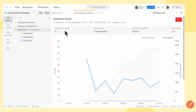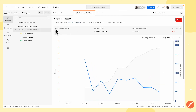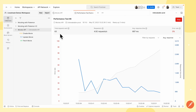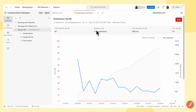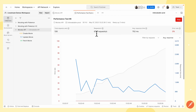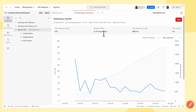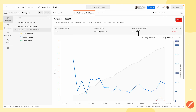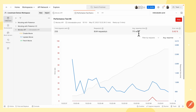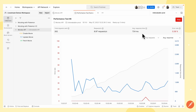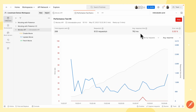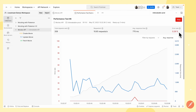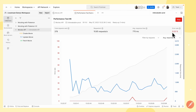At the top, we have the total requests sent, which indicates the total number of requests sent. We have requests per second, which indicates the throughput. We also have the average response time, which is constantly being adjusted as more requests are sent. And we have the error rate, which indicates the percentage of errors that have occurred.